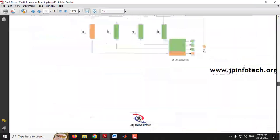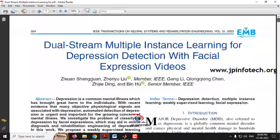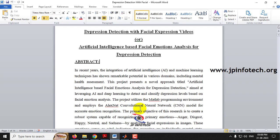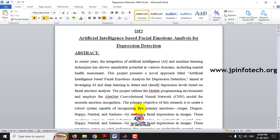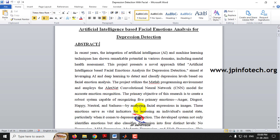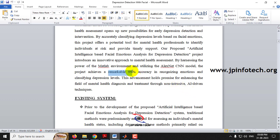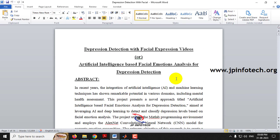Many things are discussed in the base paper and we are not going to use the same approach as mentioned there. So now let us see about the proposed model we have developed to overcome the existing system. We have developed the model using MATLAB by employing the AlexNet CNN model, and we have achieved an accuracy of 99 percent. As mentioned in the title, we are going to detect depression based on facial emotional analysis.